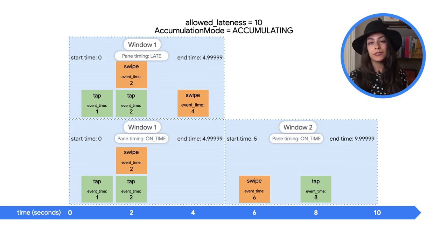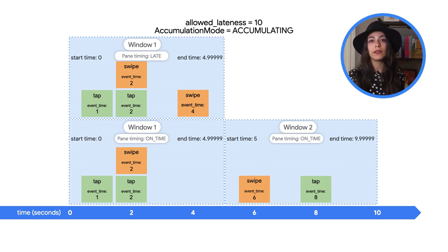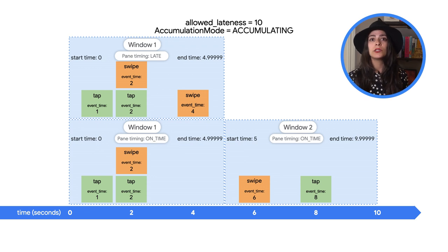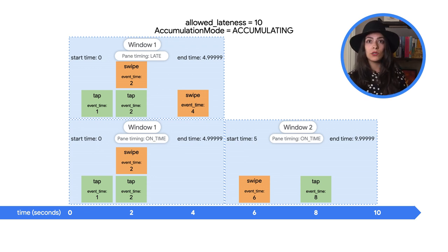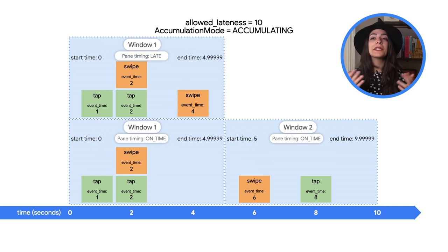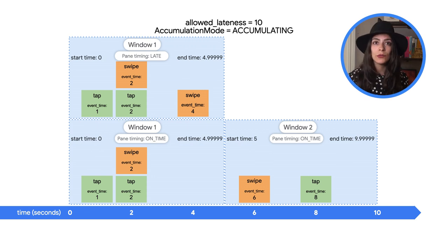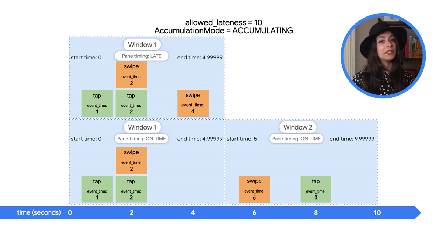Ultimately, it's your business logic that will dictate which of these is right for your pipeline. If you want to include late data, deal with late data differently, or discard it entirely, that's all possible through how you set up the windows in Beam.